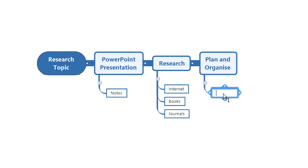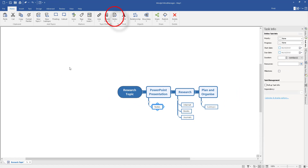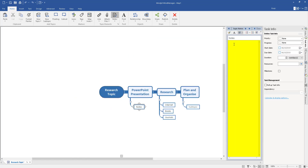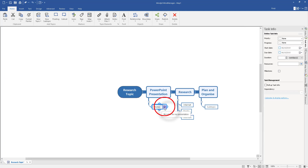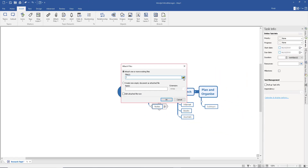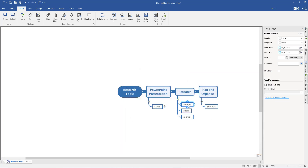This is about Task Info, so I want to go back to PowerPoint Presentation. You might want to take notes — if I come up to the top and select Note, I can add a note to that branch and drag it to the right so you can see the actual map. You can type your notes in there and close it — it attaches with a little note icon. Also, if you've downloaded PowerPoints or PDFs from Moodle, Blackboard, or your hub, you can link those too. Go to Insert, select Attach Files, and choose the files you want to attach.